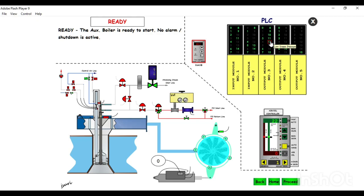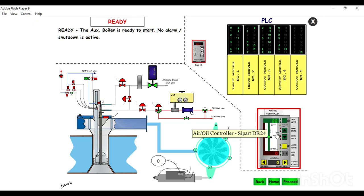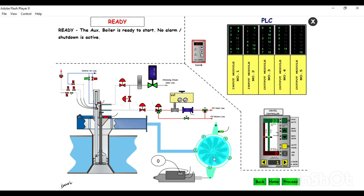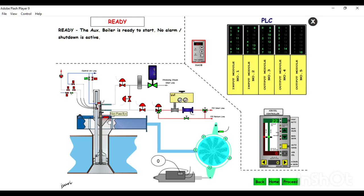The PLC processes all these outputs and we can see on the boiler main screen which alarm it is giving. This is the trip amplifier used for starting and stopping of the boiler. Here we have the air and oil controller located on the boiler, the boiler FD fan, fuel oil recirculation valve, atomizing steam controller valve, control airline, and the igniter inserted feedback switch which senses whether the igniter has been inserted. We also have the main flame eye which senses whether the main flame has been established.